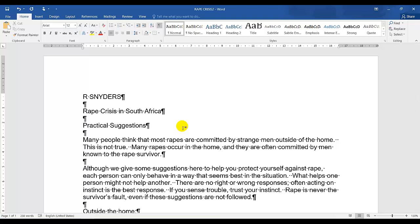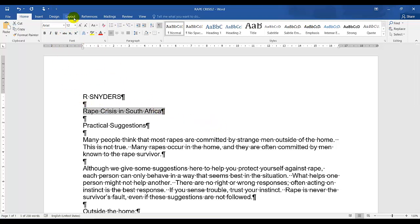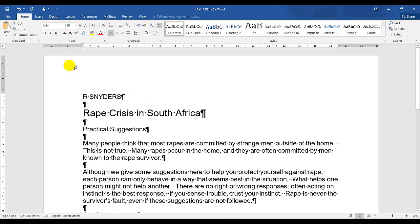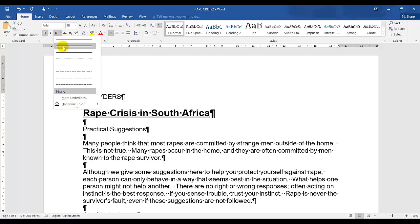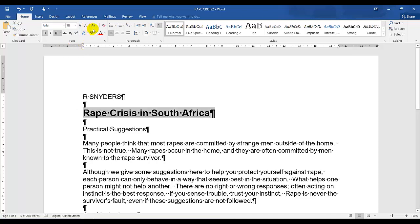The font sizes and styles are as indicated by the manuscript. 'Rape Crisis South Africa' should be uppercase, bold, double underline, and size 18. I've selected it and changed it to size 18, then bold, then double underline — the underline button has a drop-down arrow which means more options, so I select double underline as instructed.